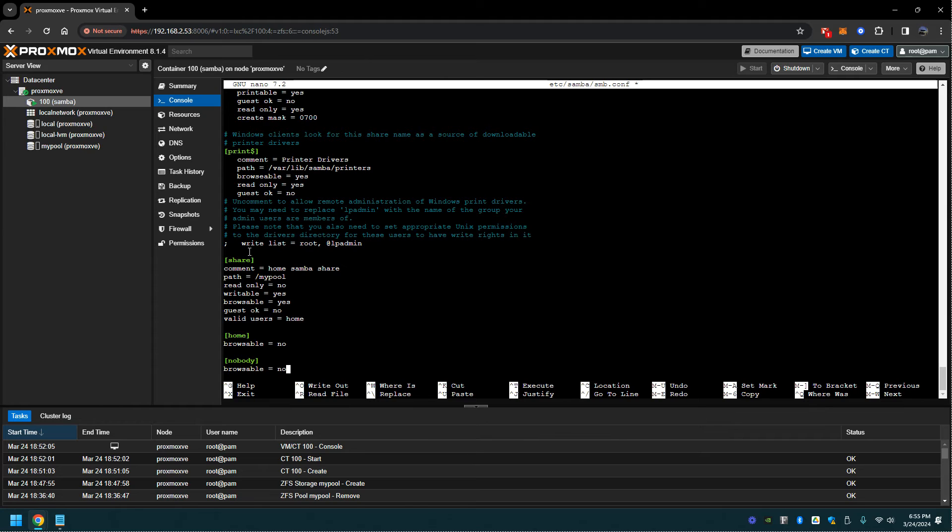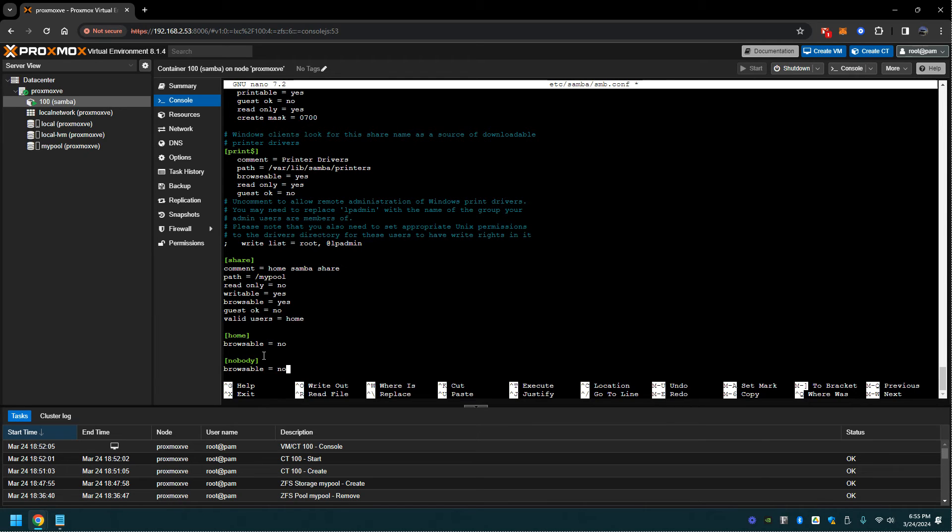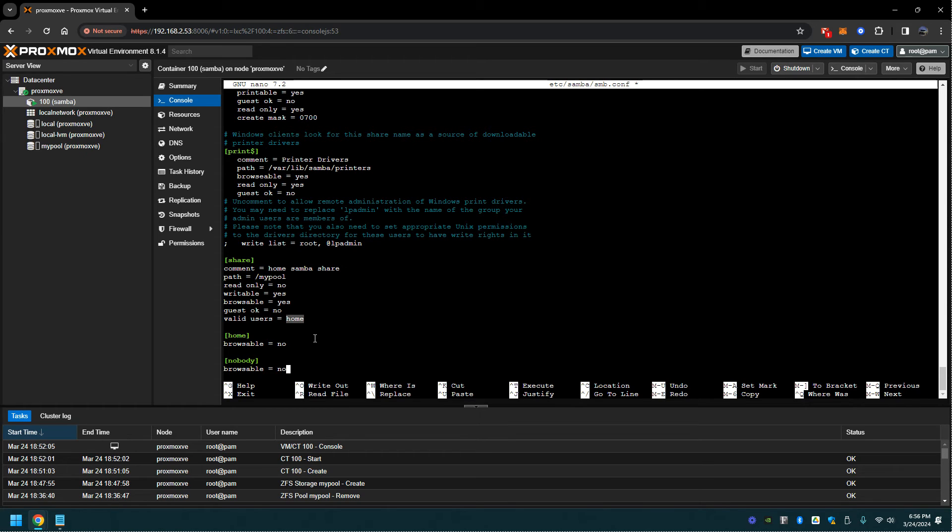The reason why I have home and nobody browsable as no is because the home directories were being pulled for both of those accounts, so I had to put browsable as no. And then here you'll add the user where it says valid users, whichever one you created. From here we're going to do a control X and save it.